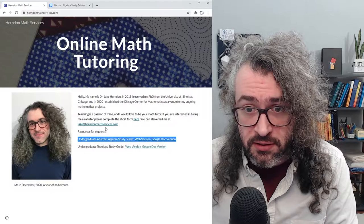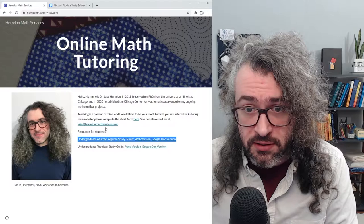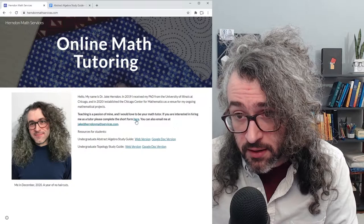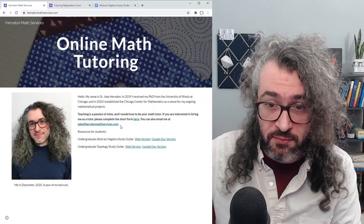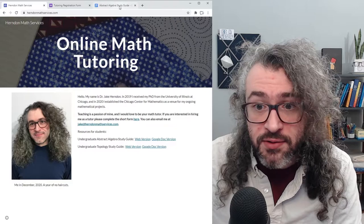If you click the Google Doc, it will take you here. I also want to mention that I tutor online. So if you're looking for a math tutor, you can fill out the registration form on the website, or you can just email me at jake@herndonmathservices.com and I'll get back to you with more information about my tutoring services.